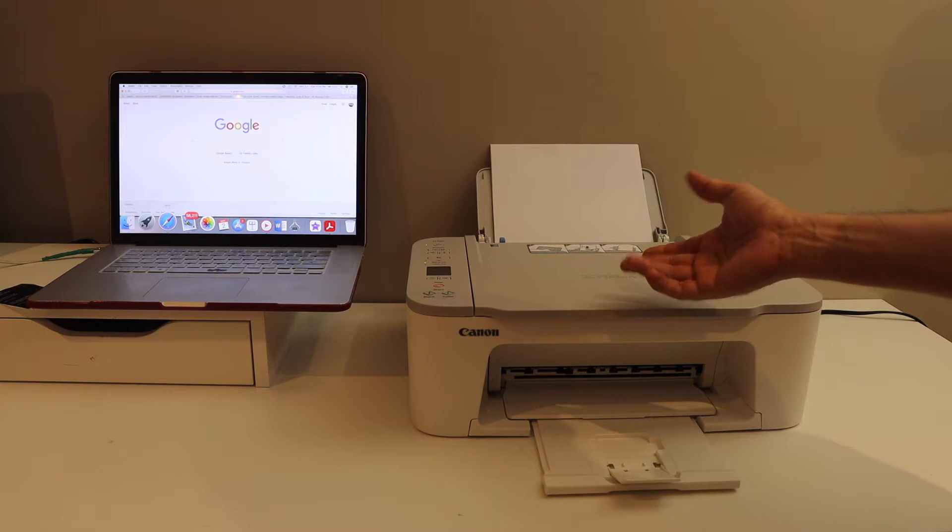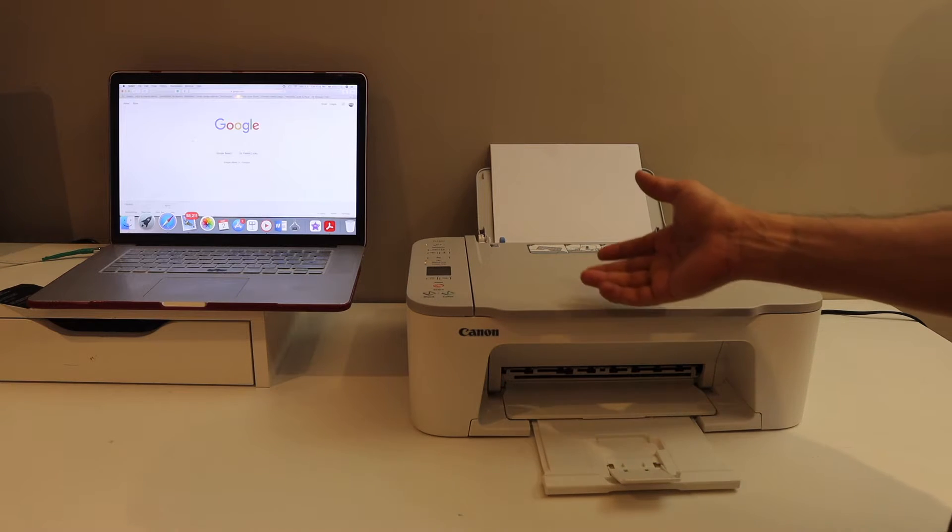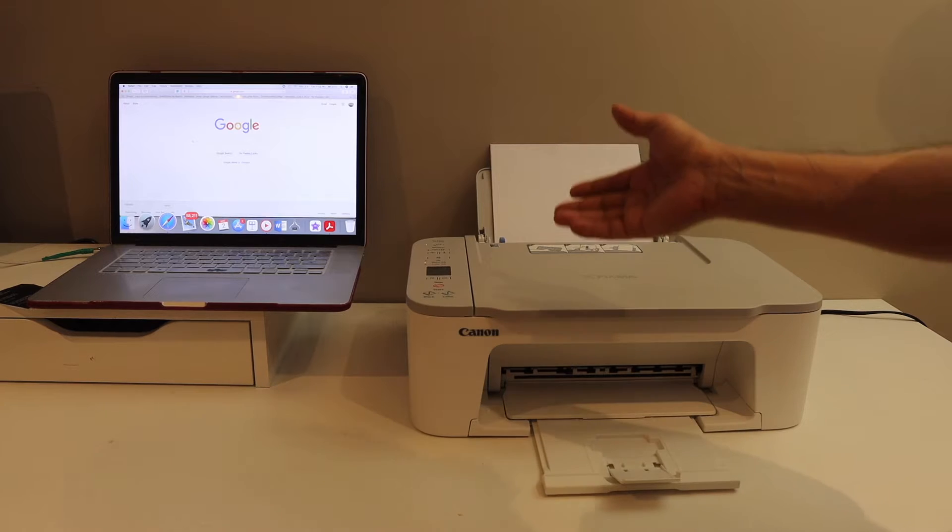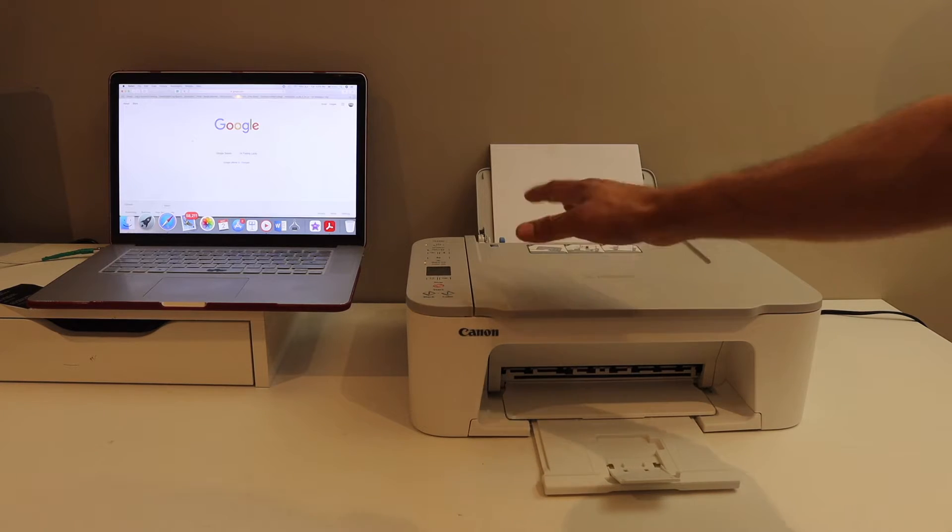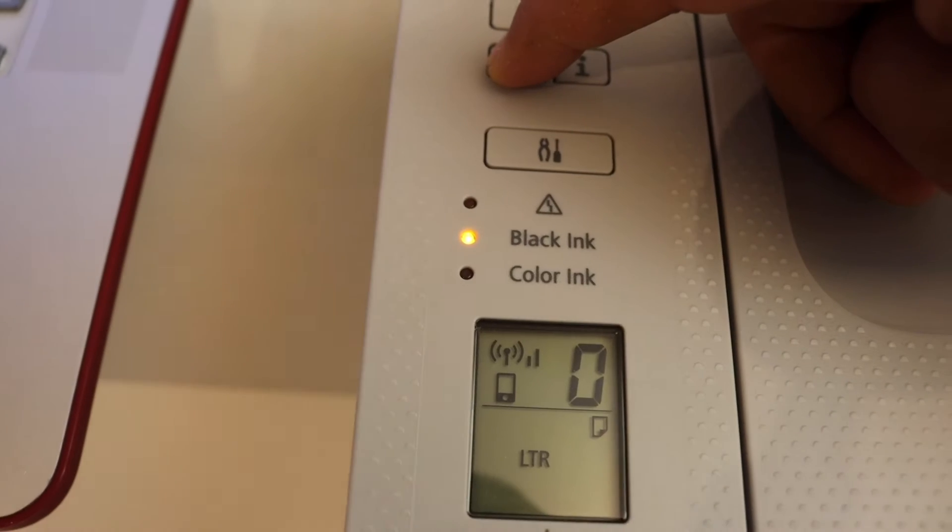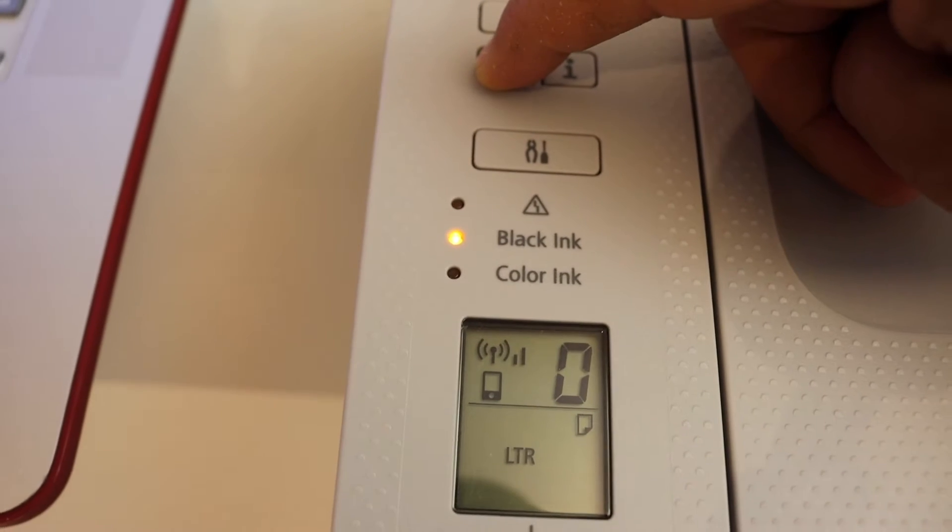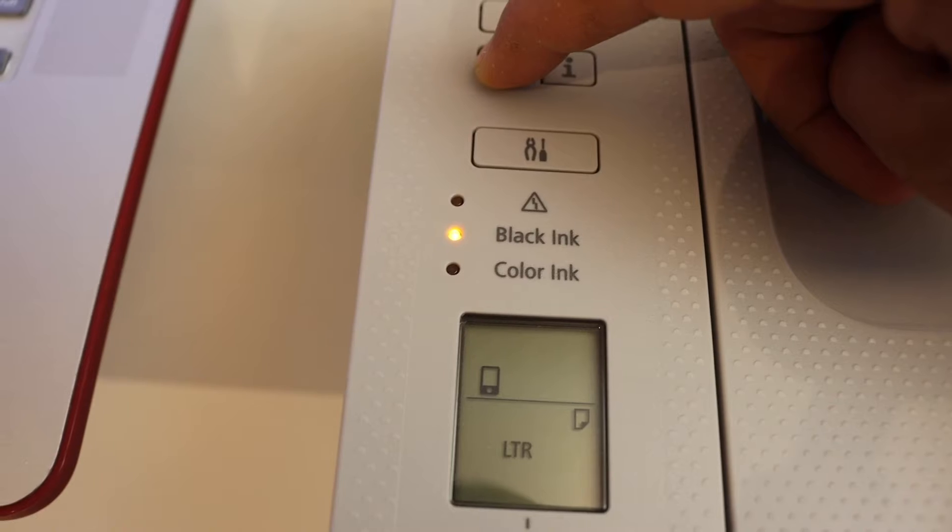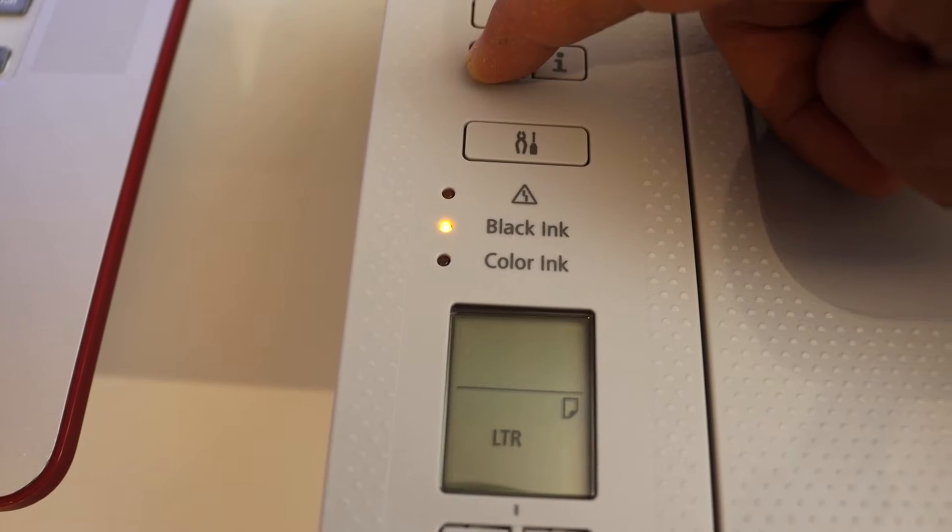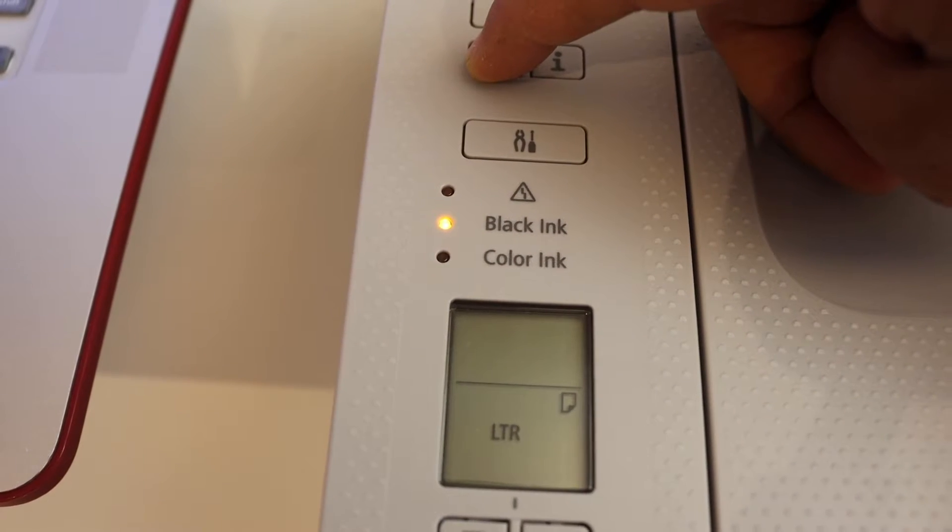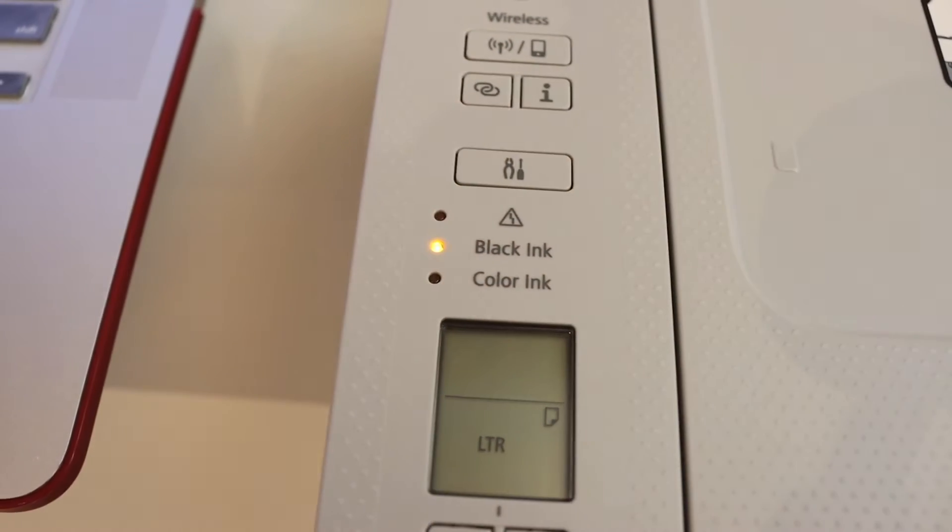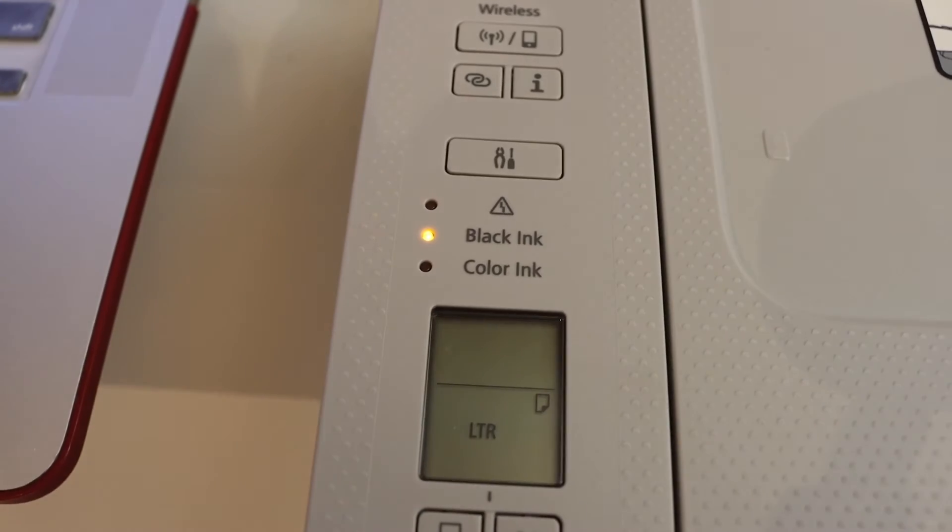First step is to enter the printer into the setup mode. For that, go to the control panel of the printer, press and hold until you see the changes in the screen, now release it. So it's searching for the Wi-Fi.